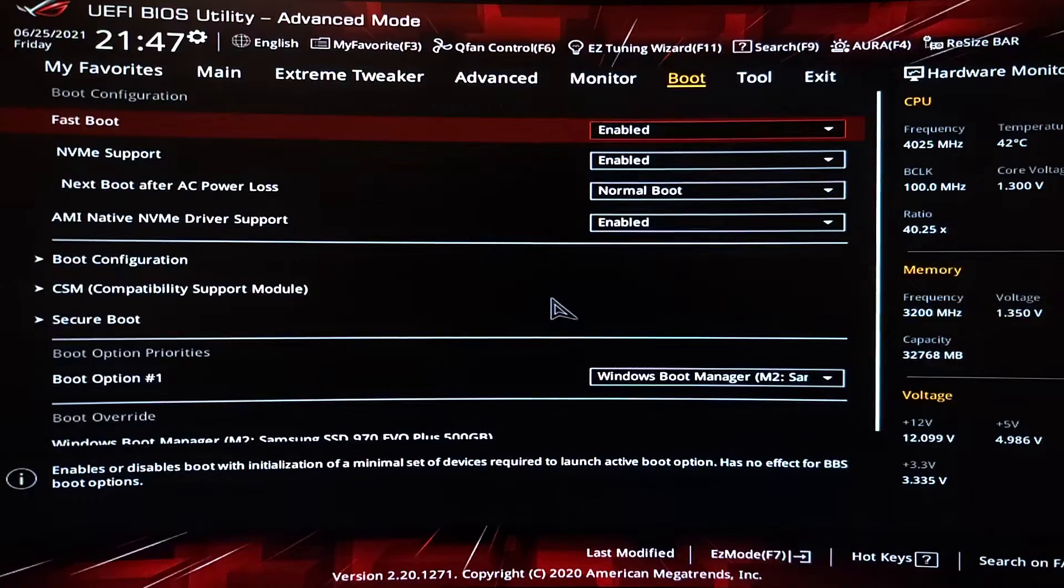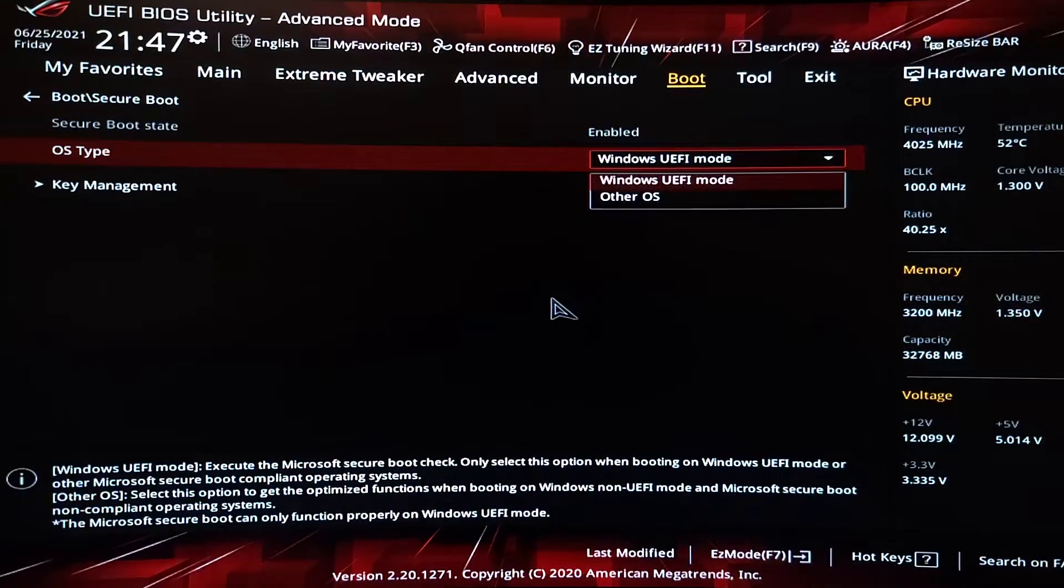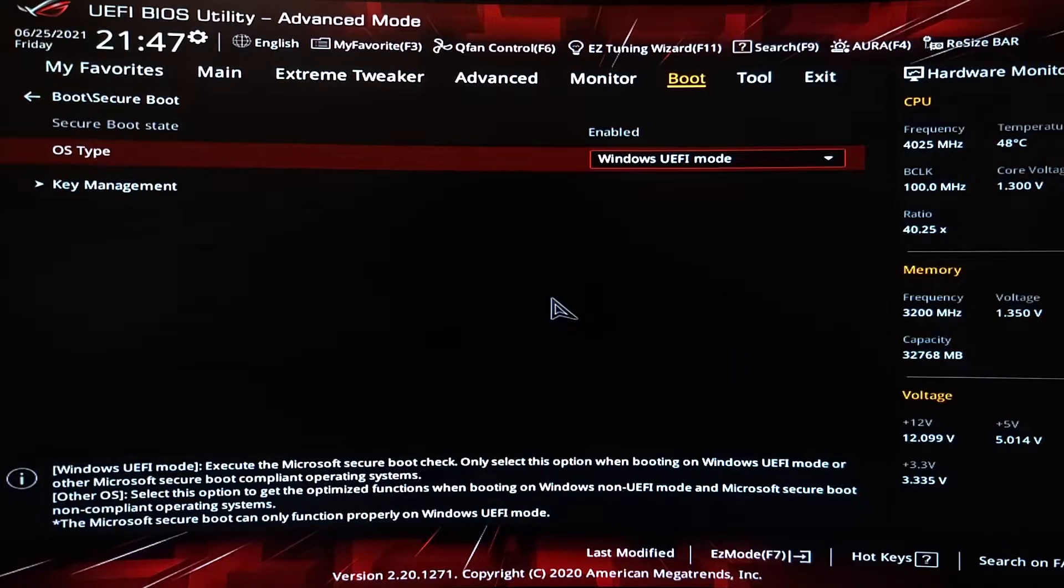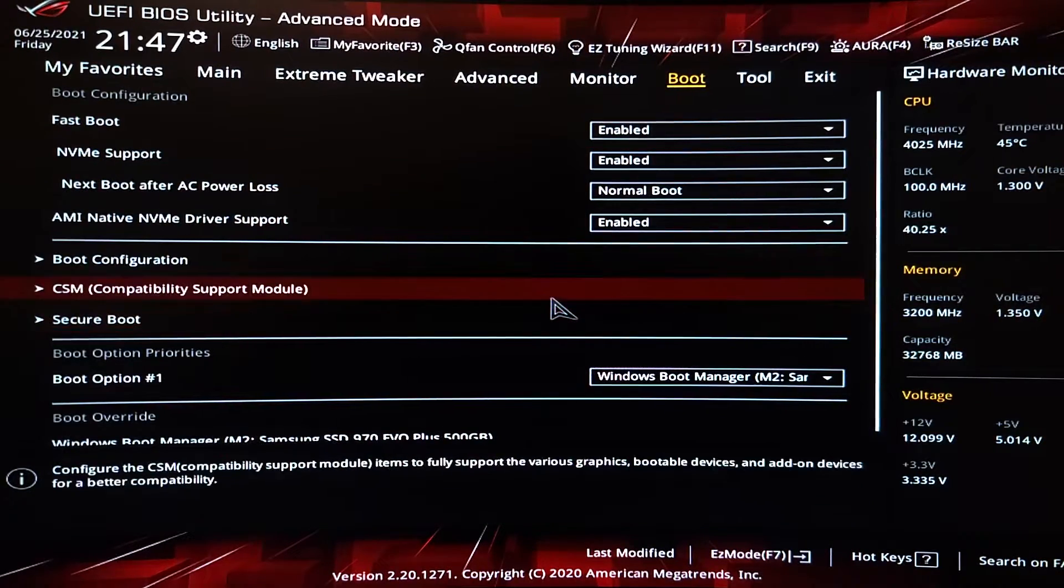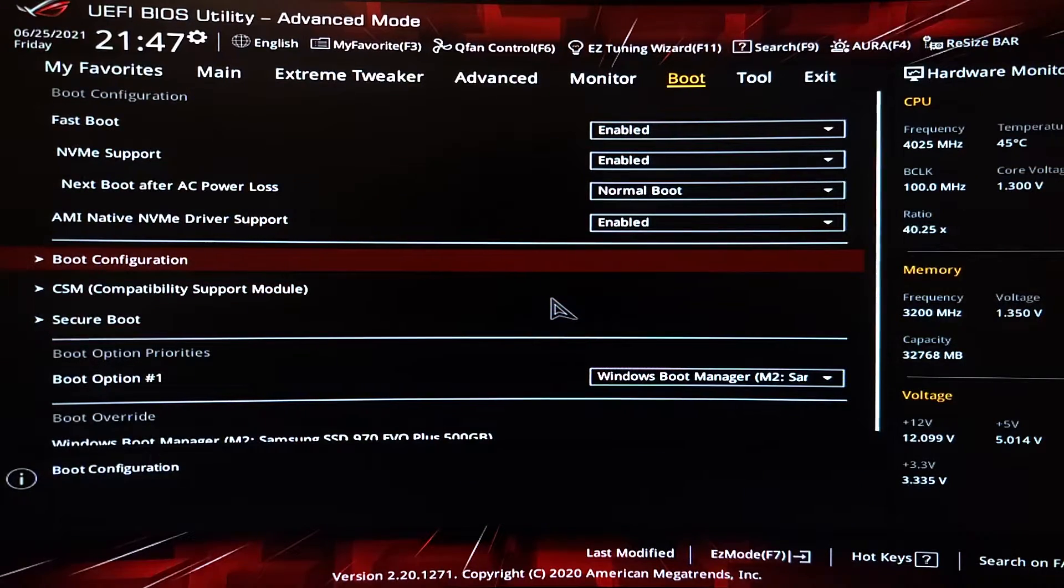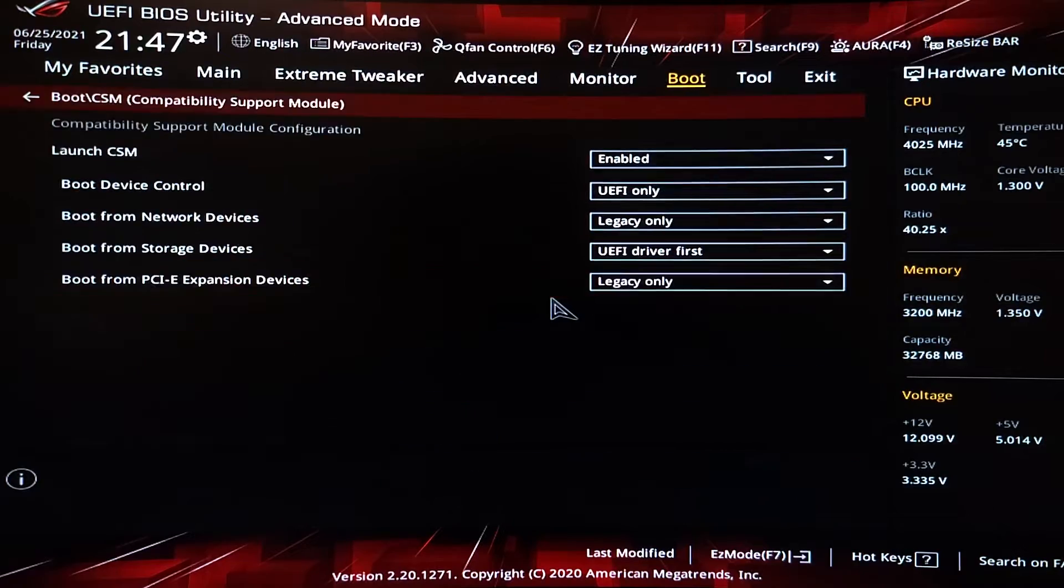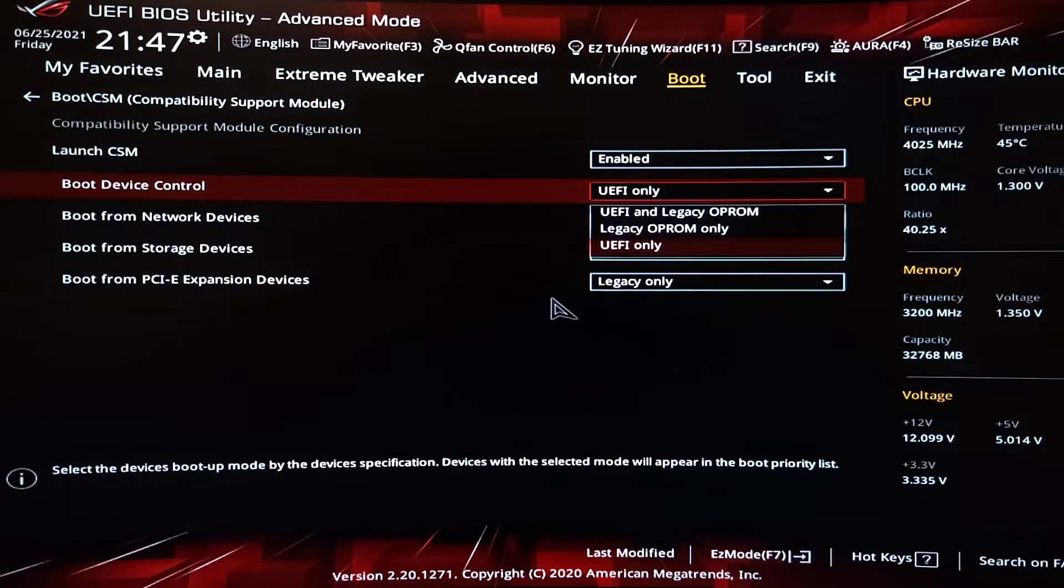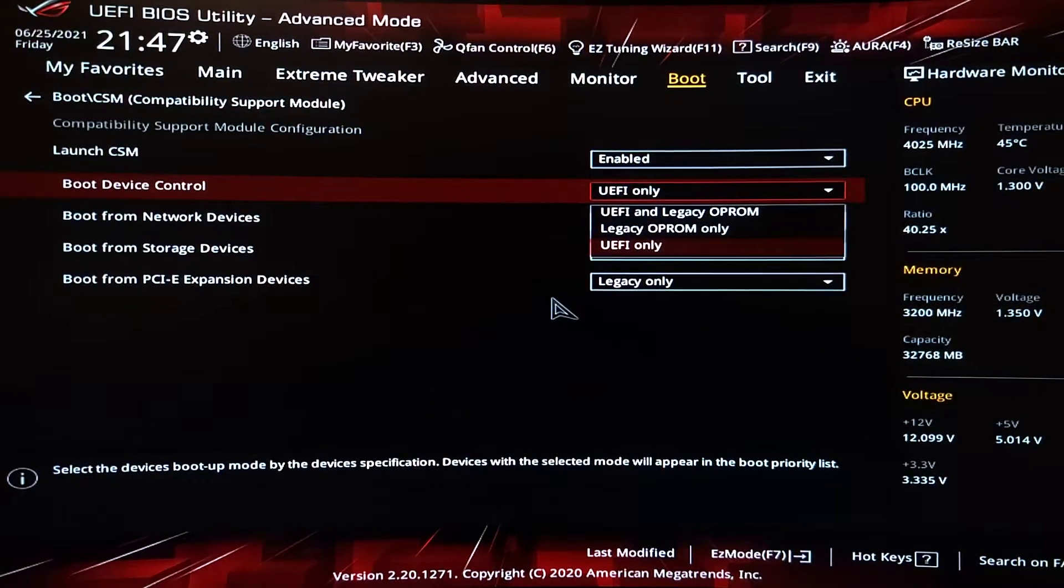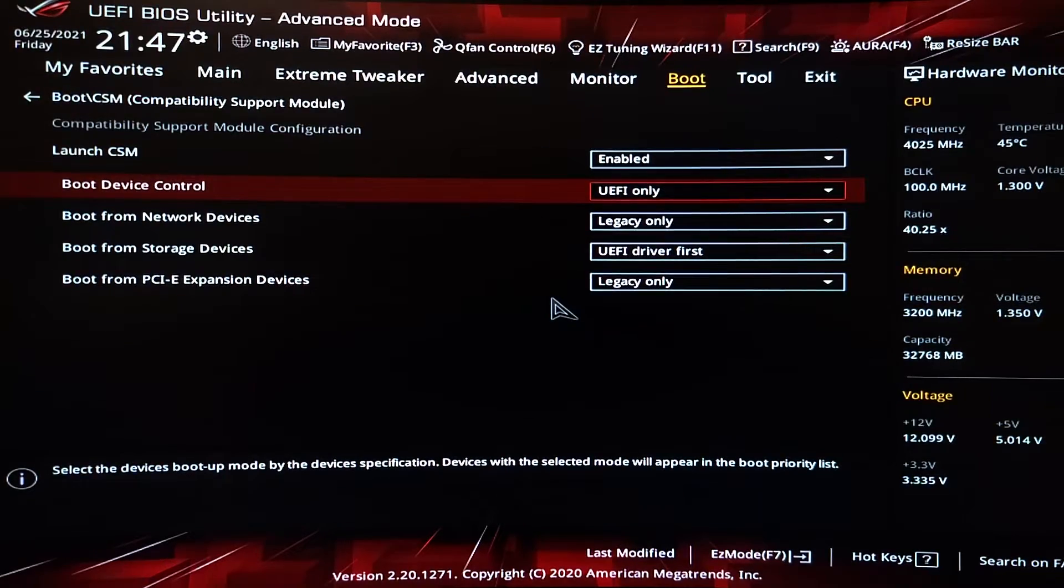You want to go to boot and then you want to make sure Secure Boot is on. And then, of course, if you can convert to UEFI, make sure you have this turned to UEFI only after you convert Windows.